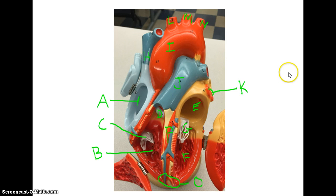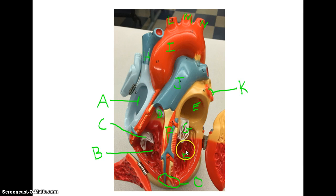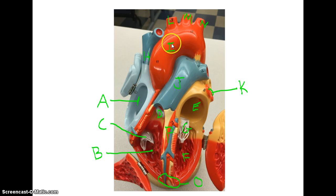It goes to the lungs, where it becomes oxygenated. It then returns to the heart through the pulmonary veins — there are two here and two on the other side that you can't see. Then it goes into the left atrium, through the bicuspid or mitral valve, into the left ventricle, out the aortic semilunar valve, and then out the aorta, where it branches to the body.